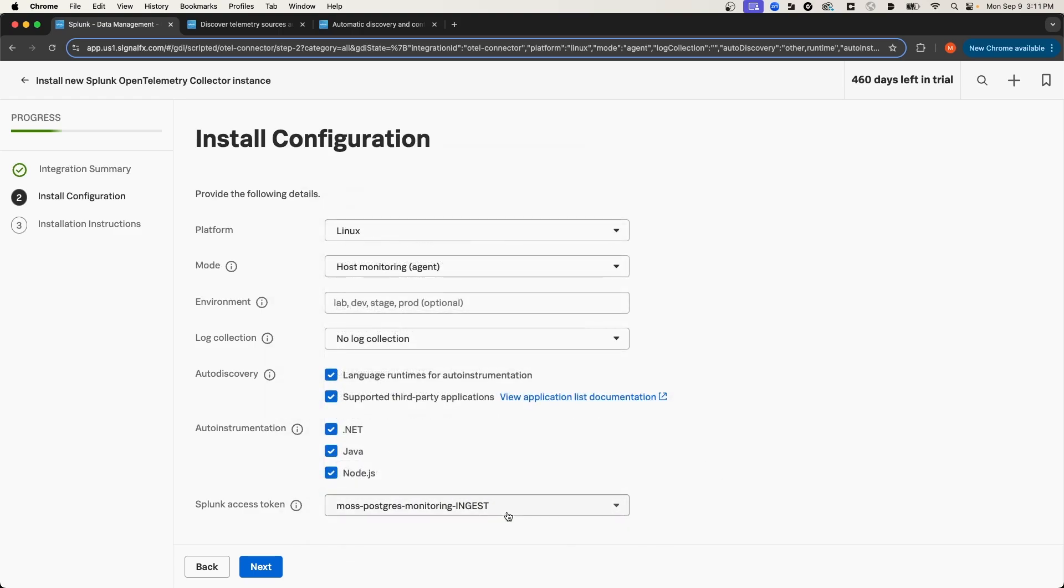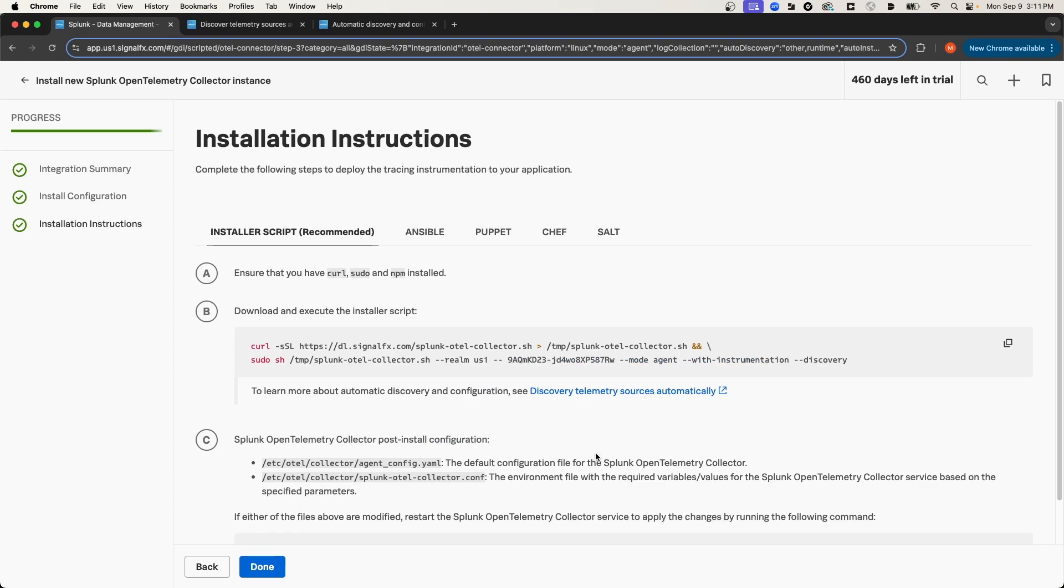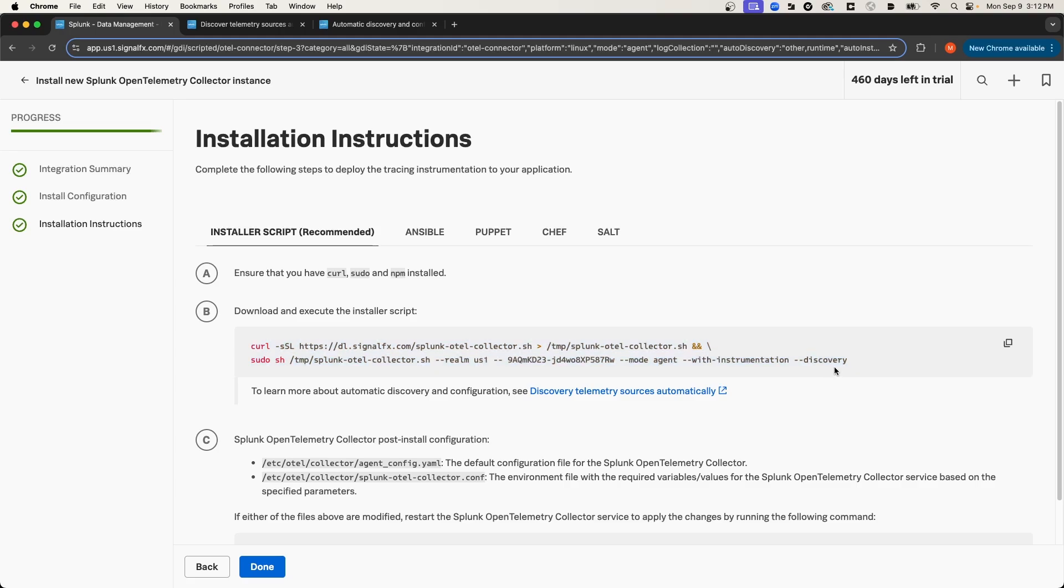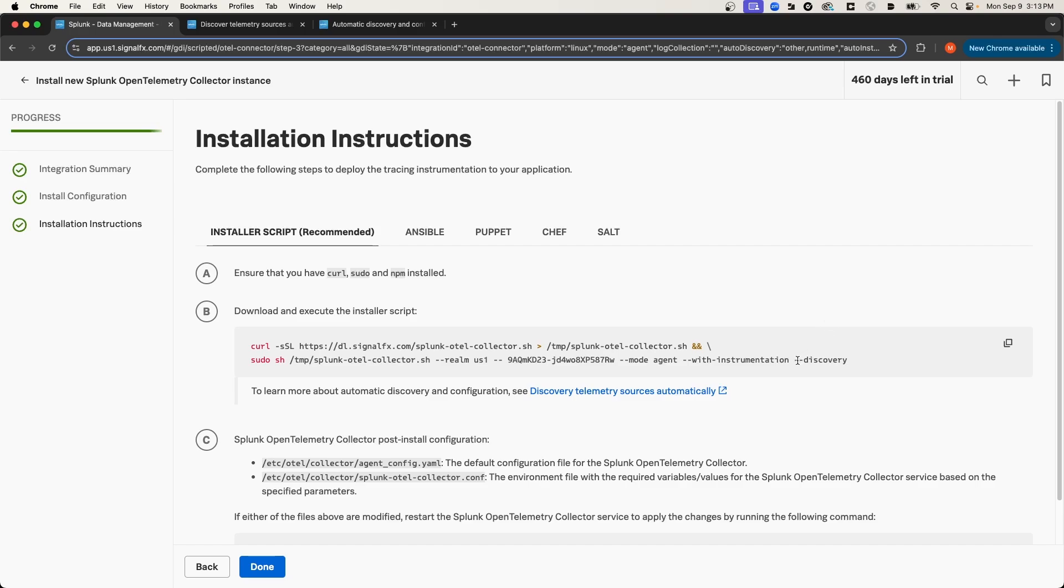And I'll select Next. And on this page, it automatically constructs the correct install command to install the Splunk OTel Collector using this shell script. And what I want you to pay attention to is this option here that's passed in, this dash dash discovery option. This discovery option was added because on the previous page we selected to enable auto-discovery.